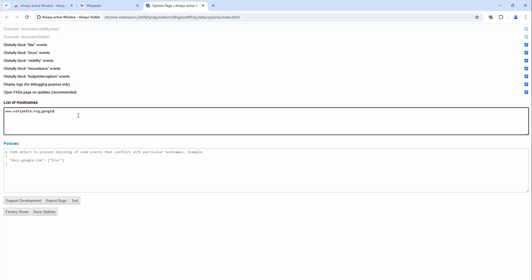We can add google.com, youtube.com, and present these as we can see here.